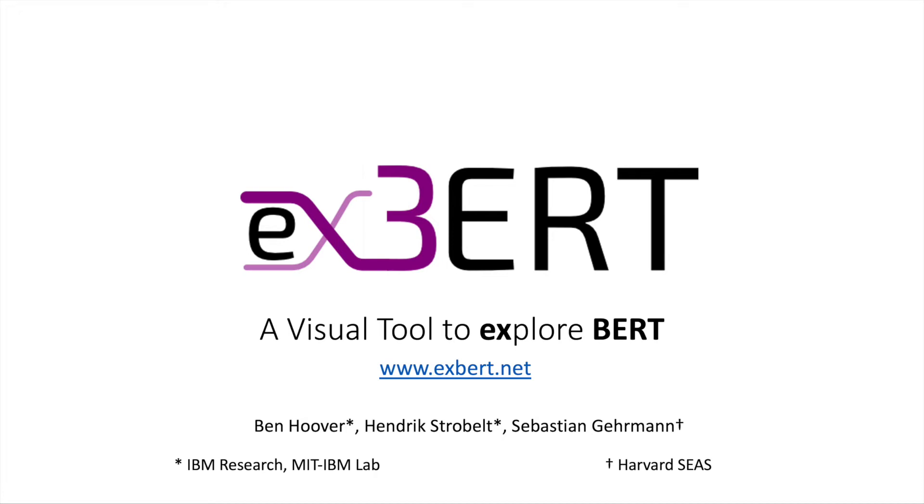This is XBERT, a visual tool to explore the learned contextual representations and attentions of BERT and really any other transformer model.